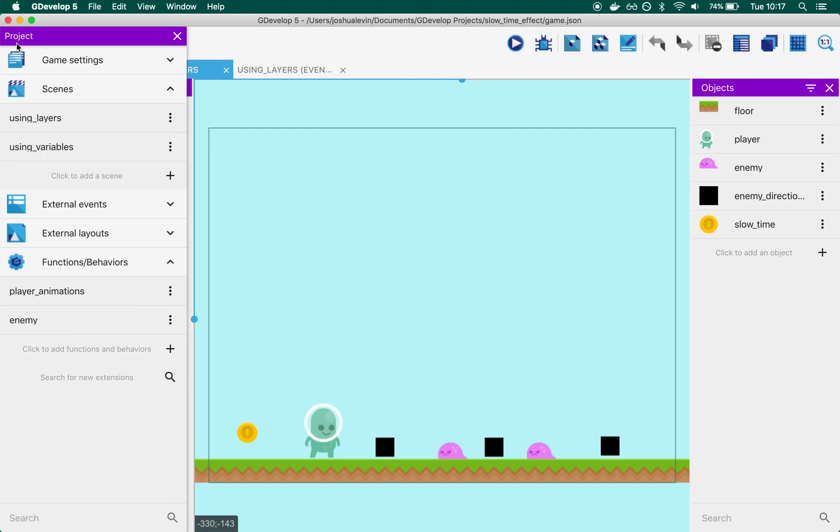Inside the scenes, you'll see a couple of things. Most importantly, you'll see two scenes: one called Using Layers and one called Using Variables. This is because I could think of two ways of going about it, and I wanted to demonstrate both with their advantages and disadvantages.